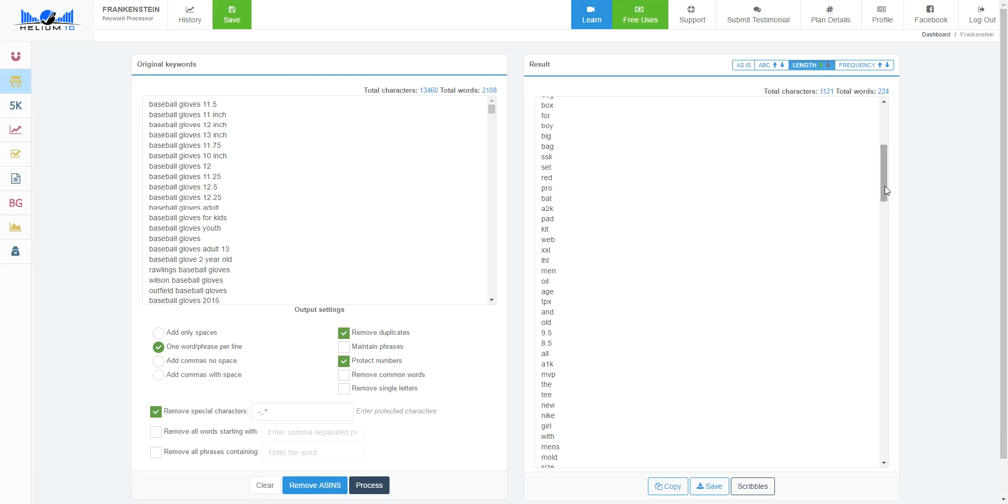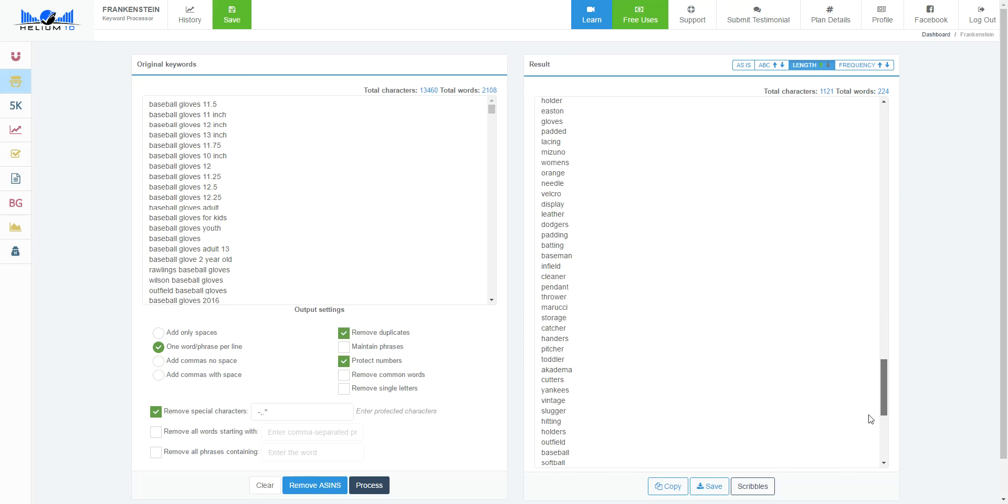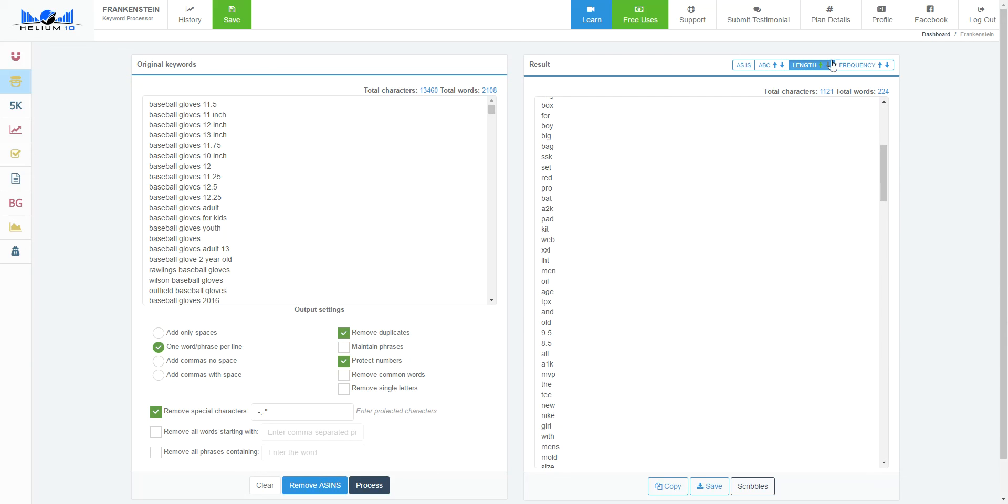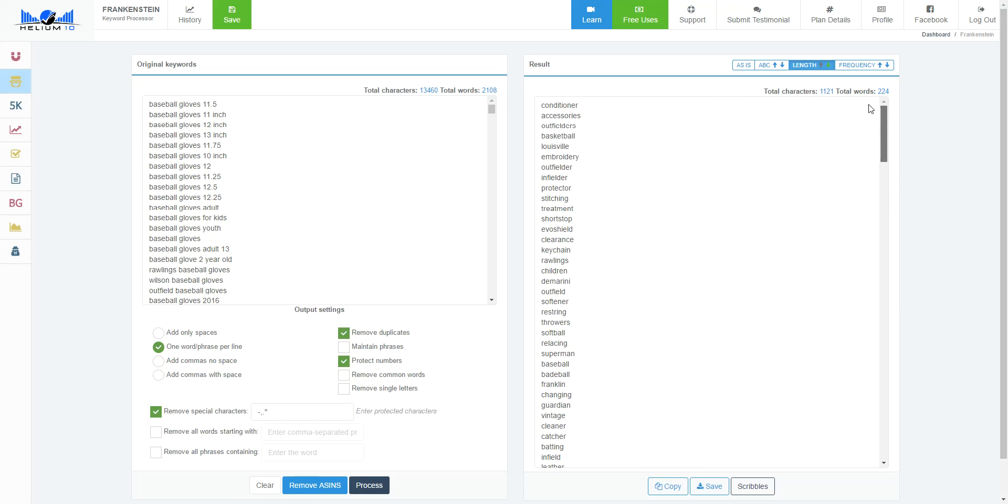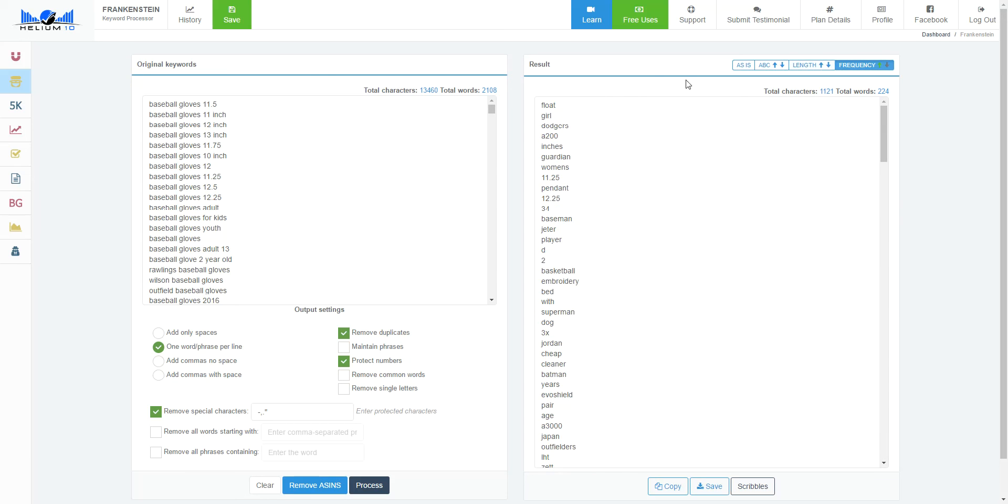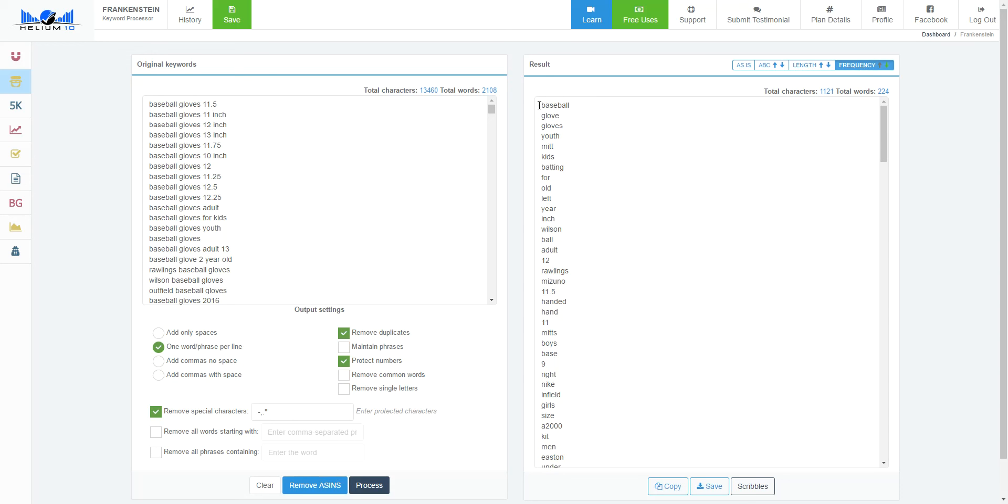Click it one more time and it reverses it. And again, by frequency. This is the least frequently used keyword, and then grow is the second one. And if I click it again, then it sorts it by the most popular. So an incredible tool.